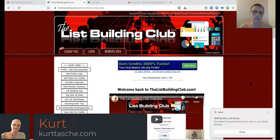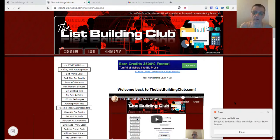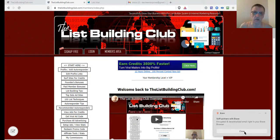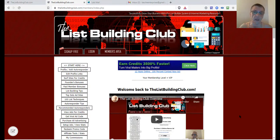Now, if you're already a member of the List Building Club, you're going to find this video inside the members area. However, if you're not a member yet and perhaps you watched this on YouTube, go ahead and click the link in the description to get started. When you do that, you'll find a promo code that's going to give you 1 million credits for free when you start out.